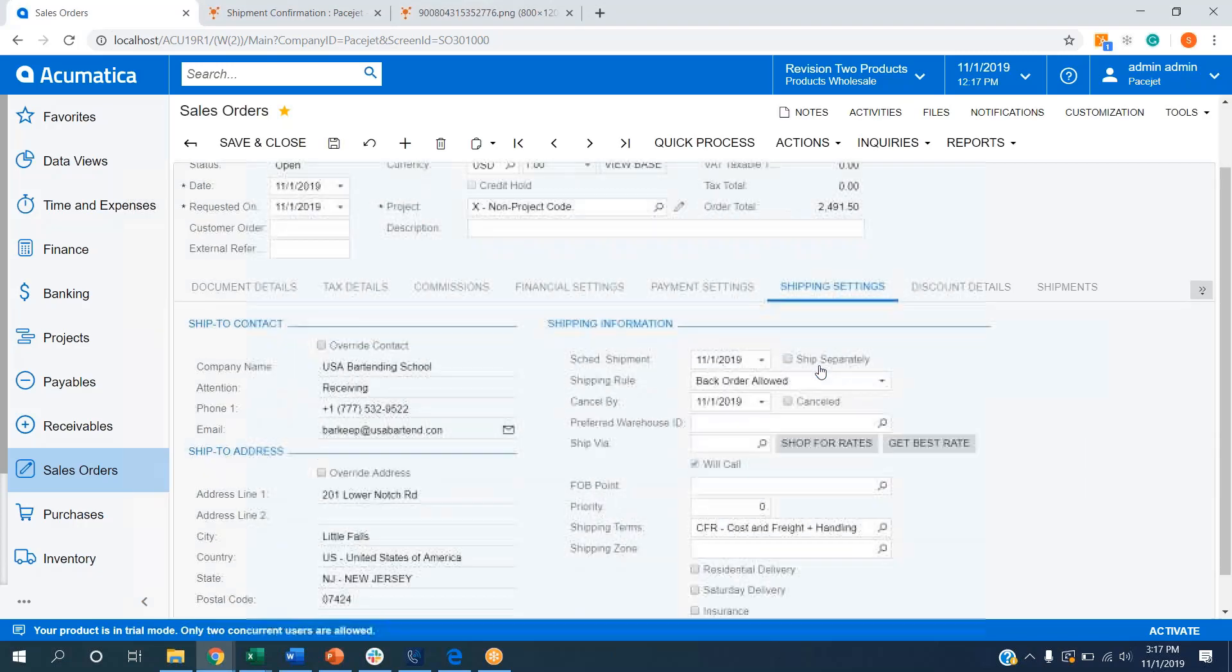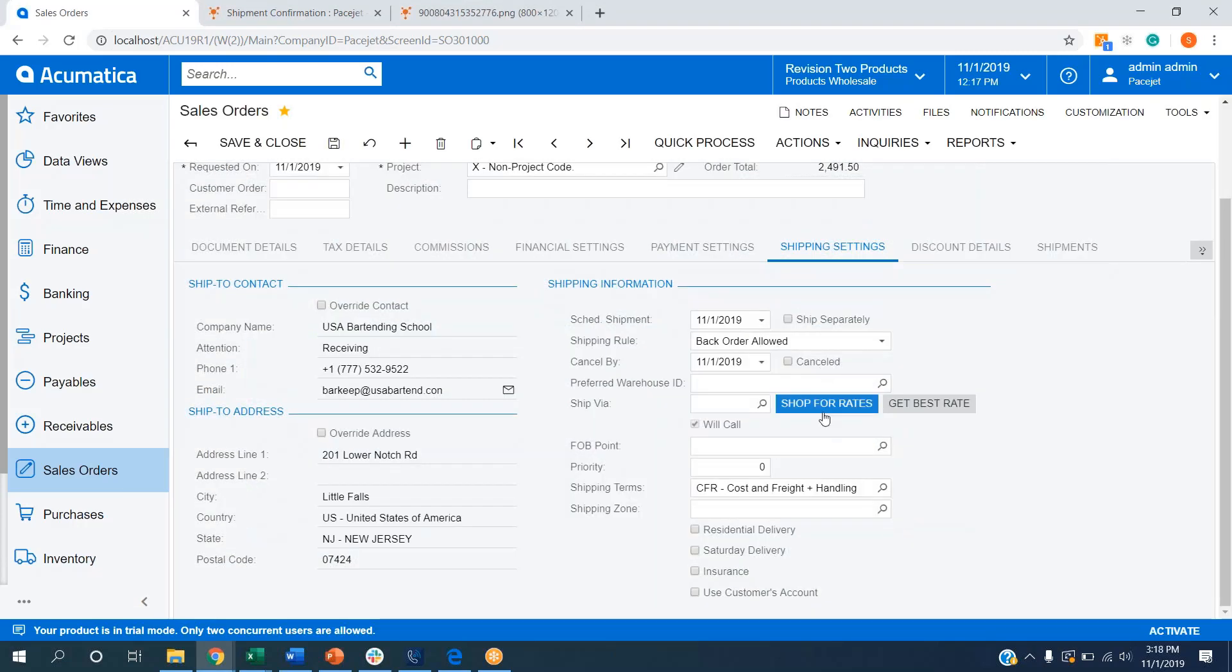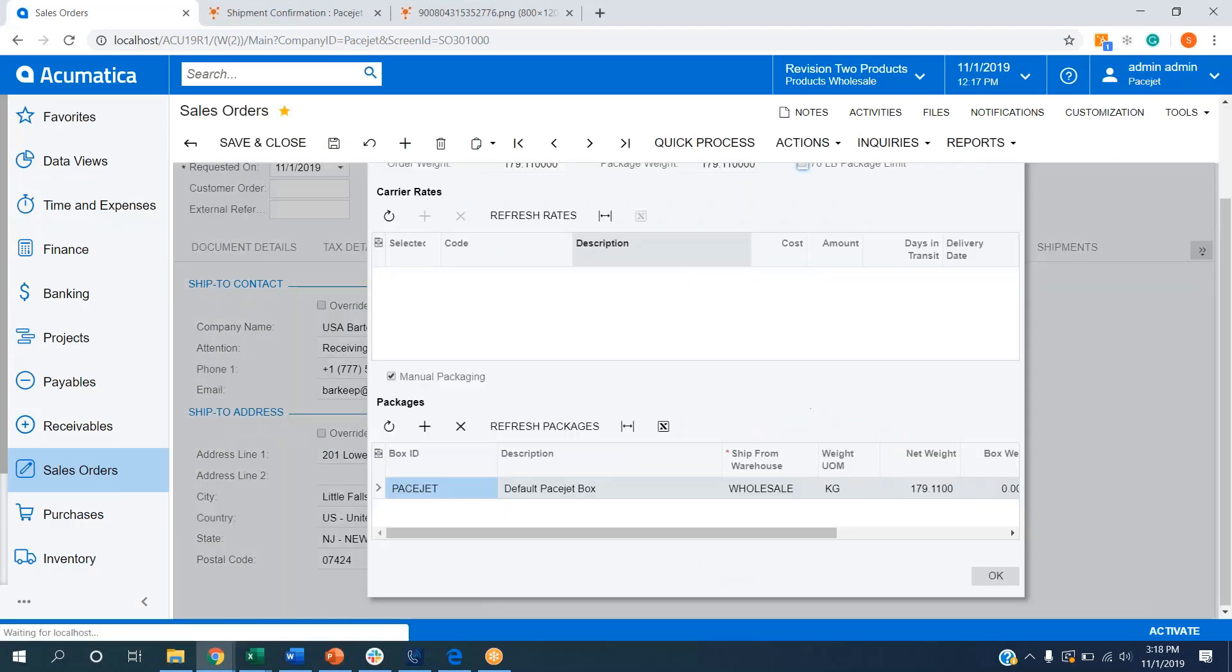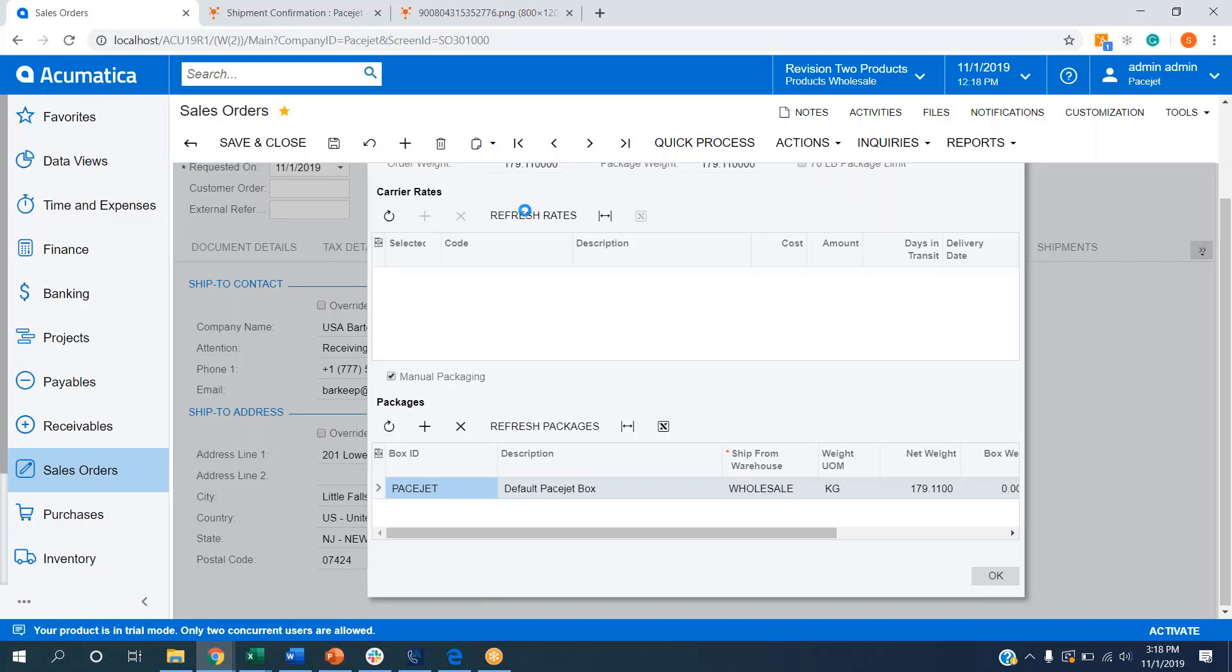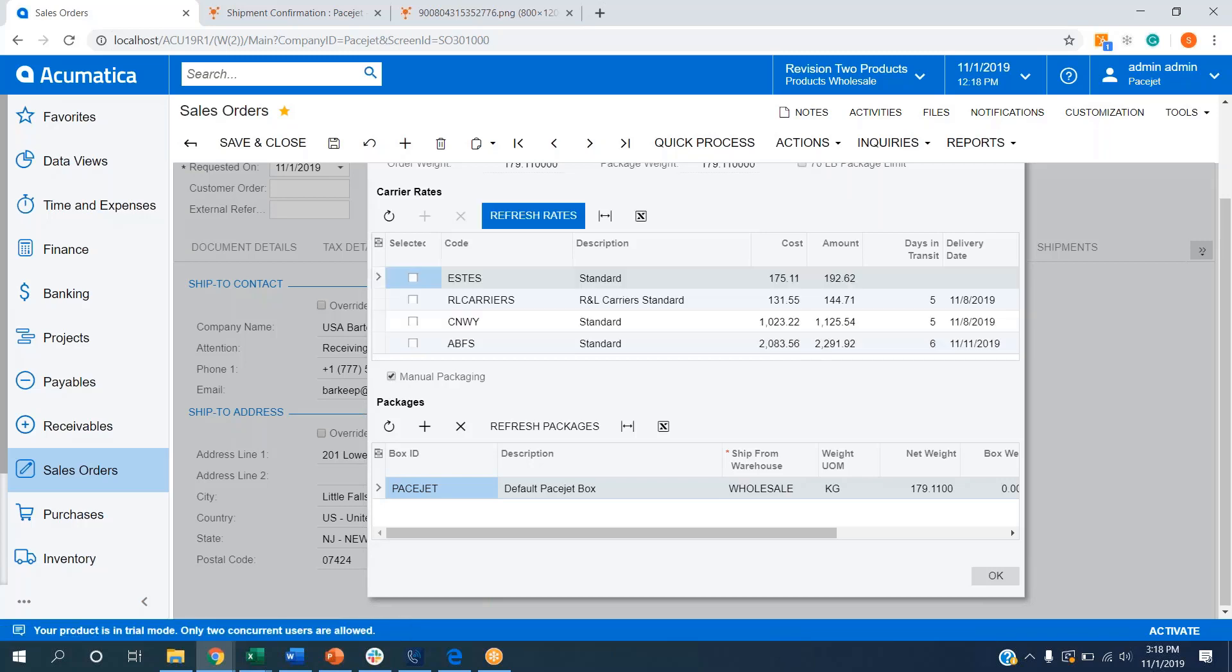I can go over to the shipping settings tab, click on the shop for rates button. Once I refresh rates, what PaceJet is going to do is take the full dimensions and weights that can be entered on the item master record using the PaceJet integration. We are going to predictively pack these items into any standard package or pallet sizes that our customers have set up, send that information out to their carriers, and we're going to return rate results for all of the available carriers that can take this order.